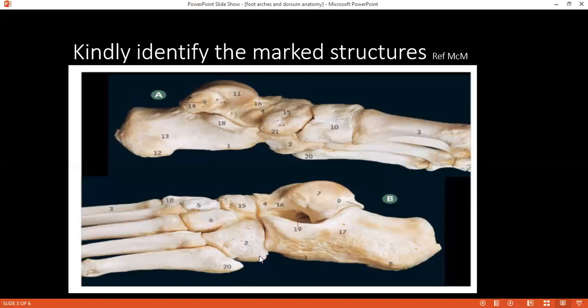What attaches at number 20 on the fifth metatarsal? The student is uncertain. Moving on: how many arches of the foot are there? Broadly they can be divided into longitudinal and transverse — one transverse arch and two longitudinal arches: medial and lateral.